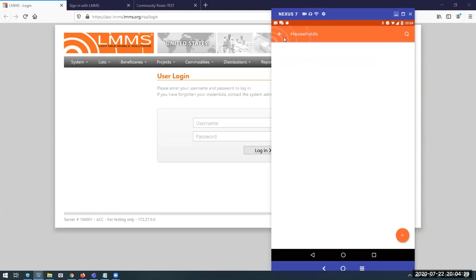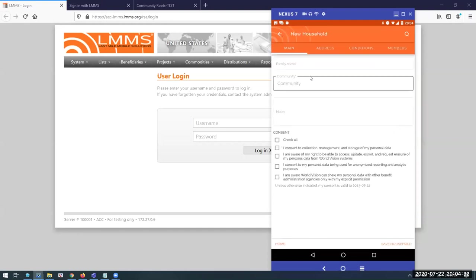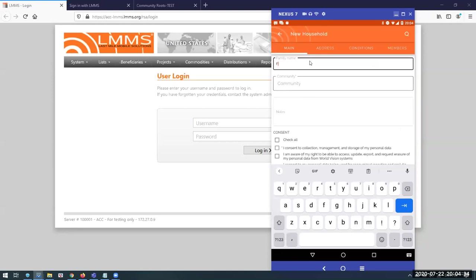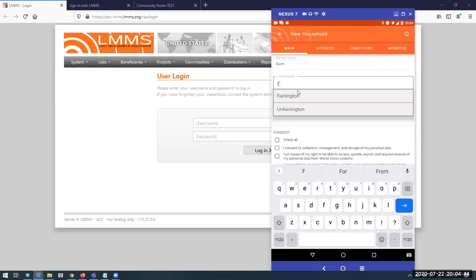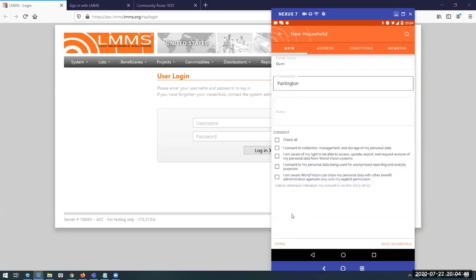What we're going to look at is full household registration. We're going to register Fiona in LMMS today. Fiona comes from a community called Fairlington, and 'community' is just a concept representing the location where the household lives. Registration is often done in gatherings, but it can also be done house-to-house where programs require that.